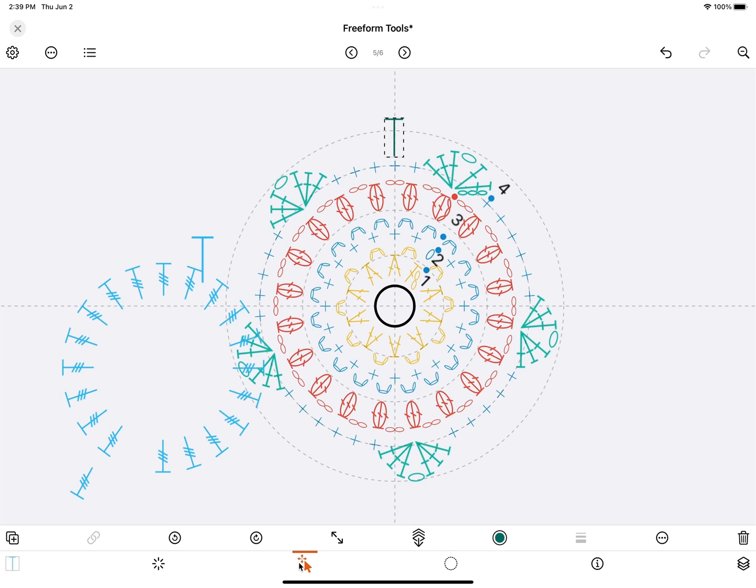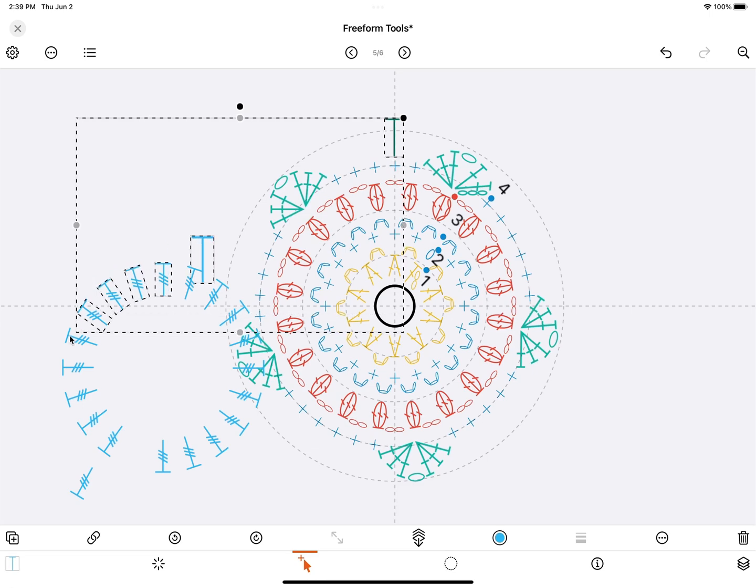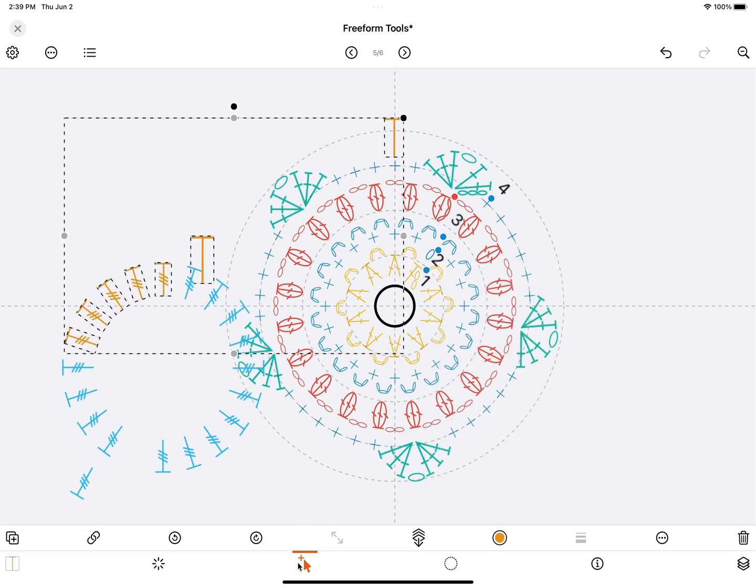The second one is the plus select tool. You use this to select multiple objects by tapping on them like this, and then you can edit them together. And the last one is just the default selection tool.